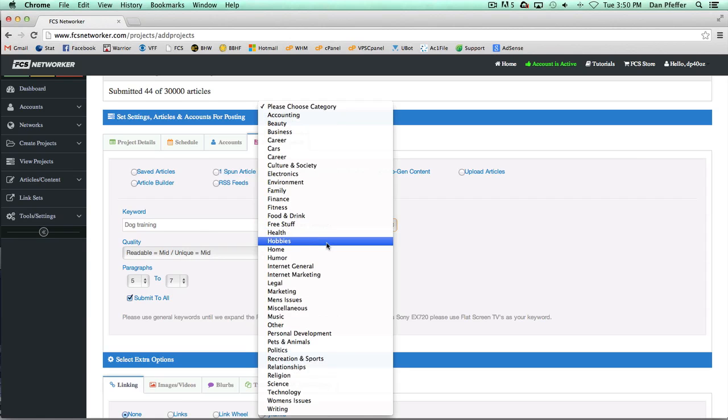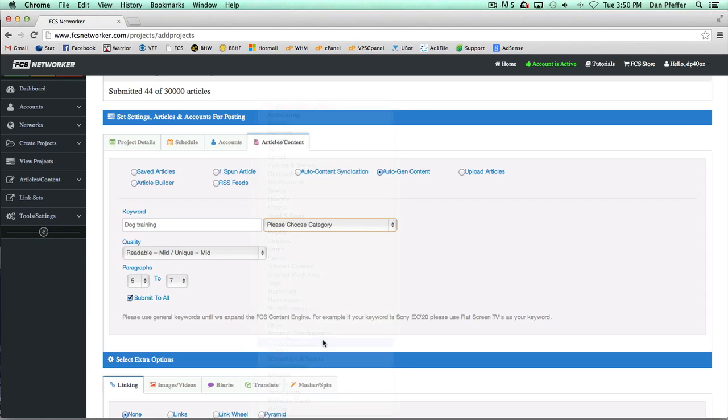We take our keyword, dog training, and then we'll choose the category, which would be pets and animals. Basically the reason for the category, not just the keyword, is certain keywords can show up in many different articles.